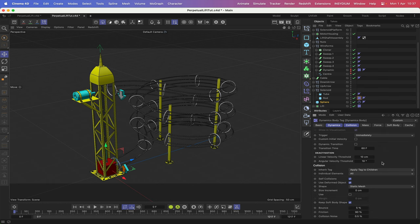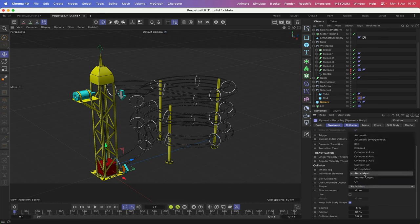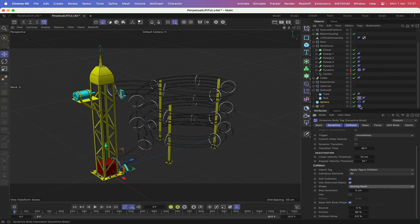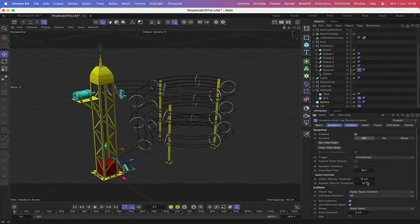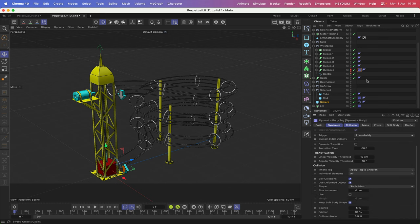We don't need to apply to children so we can switch that off, and its shape we'll make a convex hull. The bounce and friction — I'm going to take the friction down to 30 and leave the bounce at five. We need to change this rod to a moving mesh, and we also need to do the same here. The tube object will simply be a static mesh, so we don't need to change anything there. That's our dynamics setup done and they're ready to go.